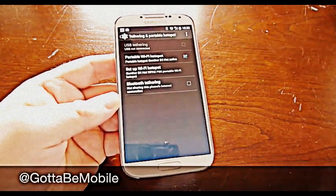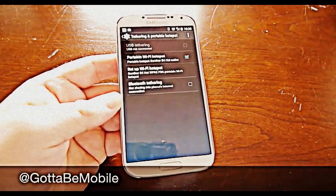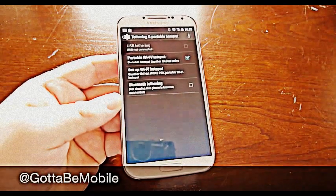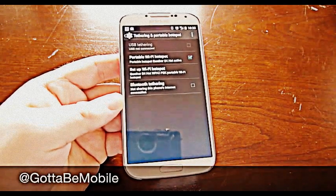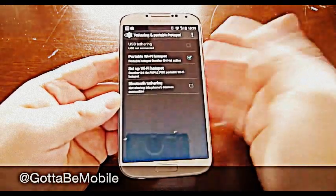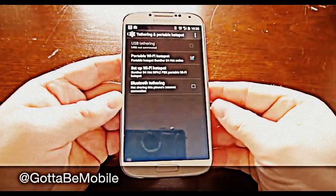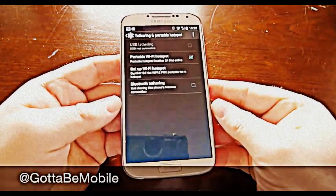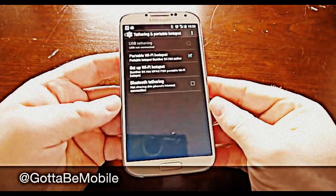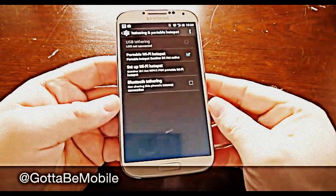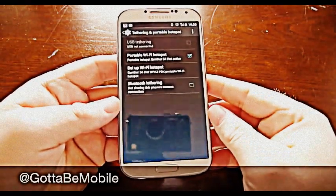Now I get on my tablet and it will find a wireless network just like you do at Starbucks or anywhere else — named Gunther S4 Hot. Sign in, and I now have internet.